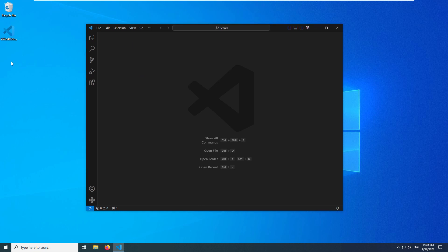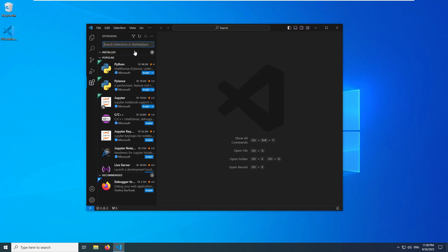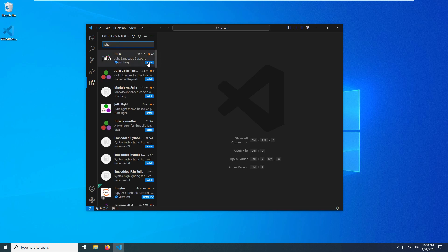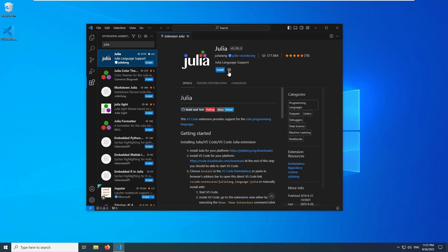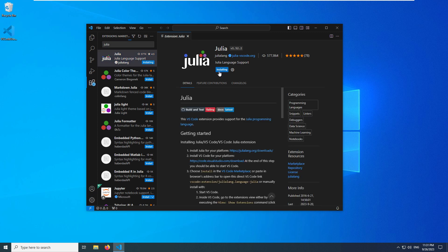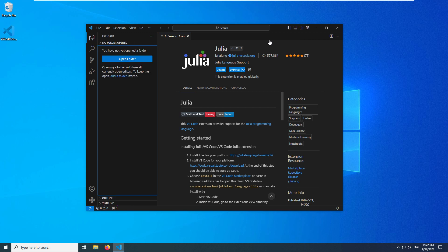After that, you go to the Extension section in Visual Studio Code and search for Julia extension and install the Julia on VS Code. This extension gives some utilities that you can use and integrate Julia with the VS Code environment.